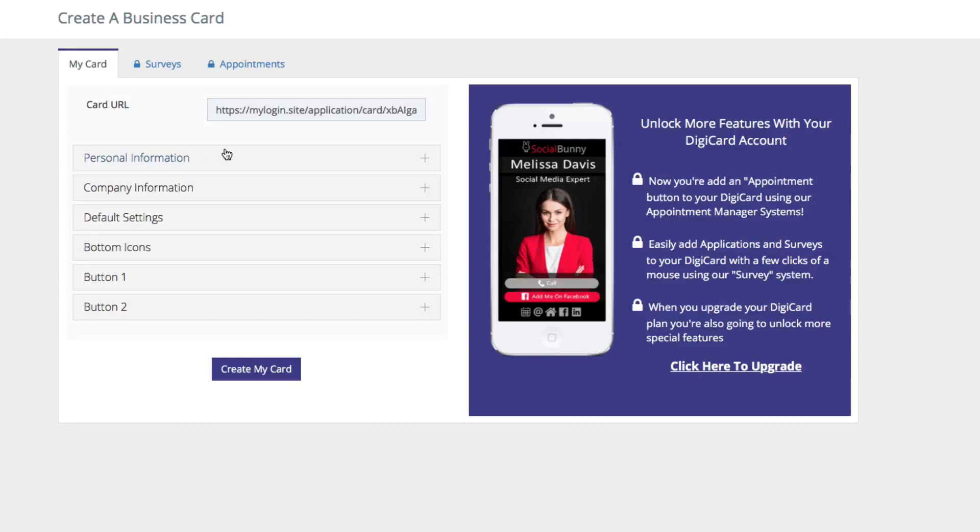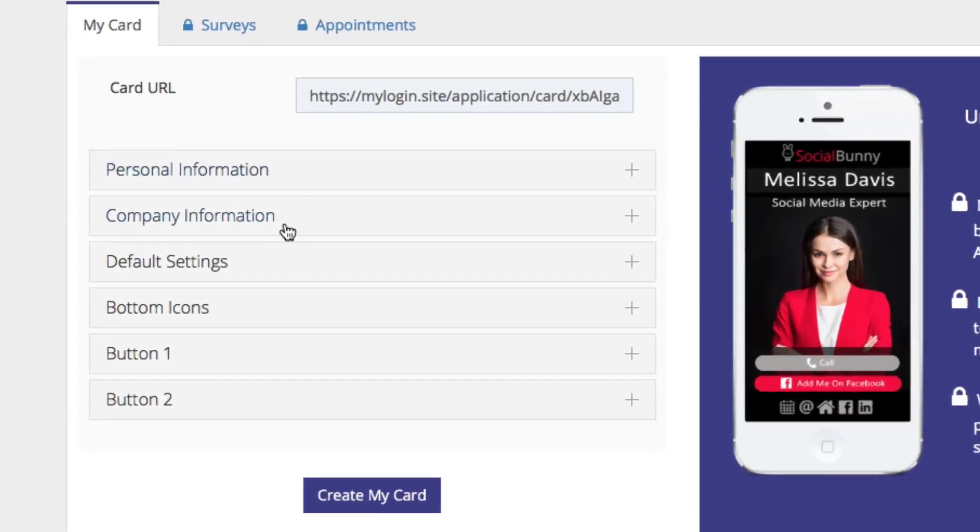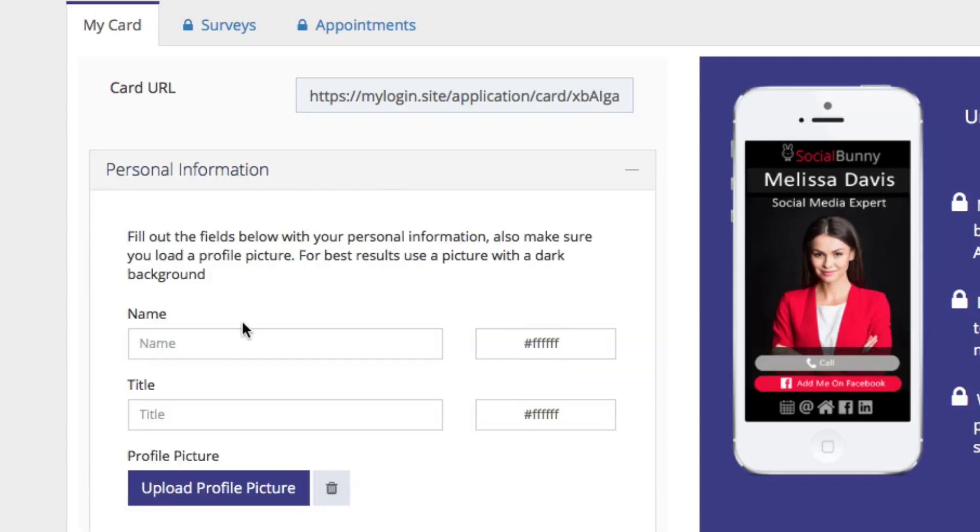To set up your online business card, you're just going to follow the simple steps on the left-hand side. Start off by adding your personal information by clicking on the box here, adding in your name and your title.